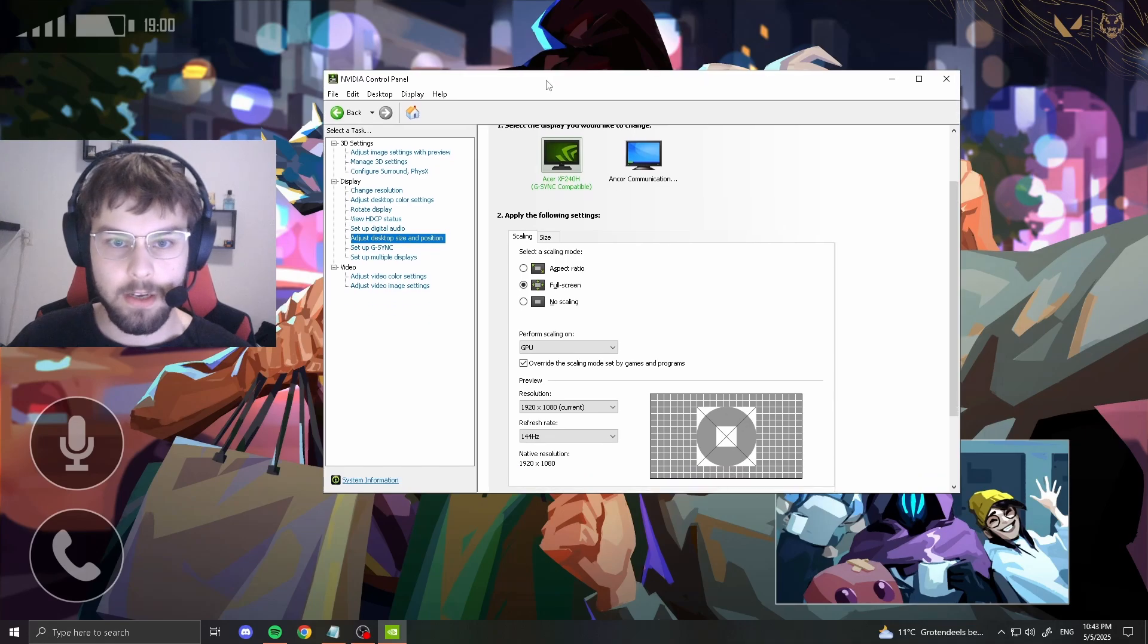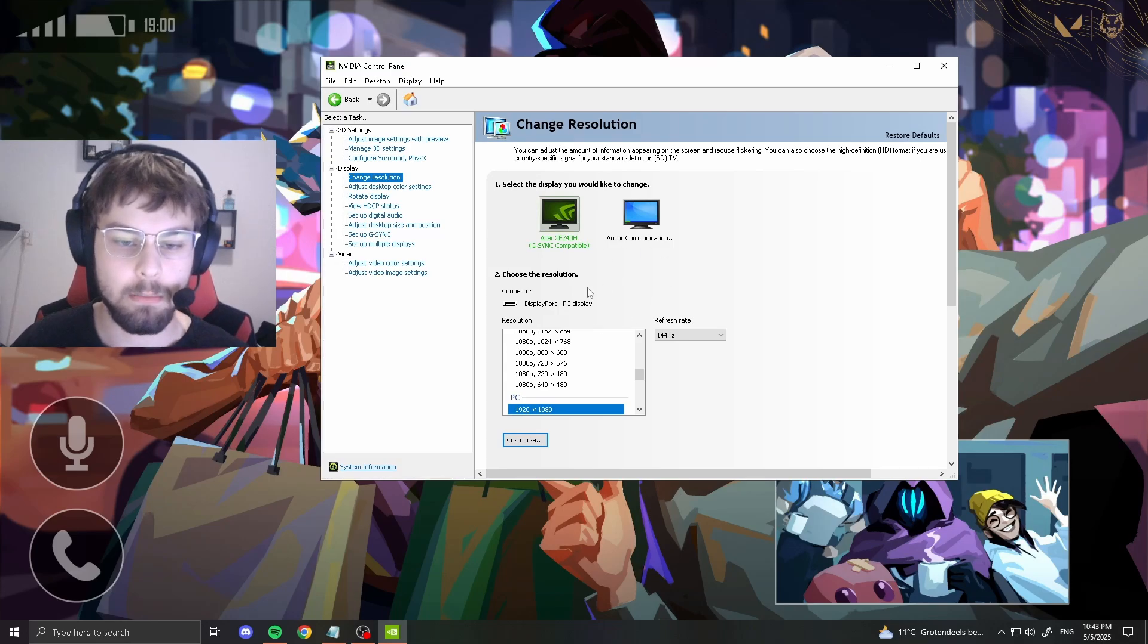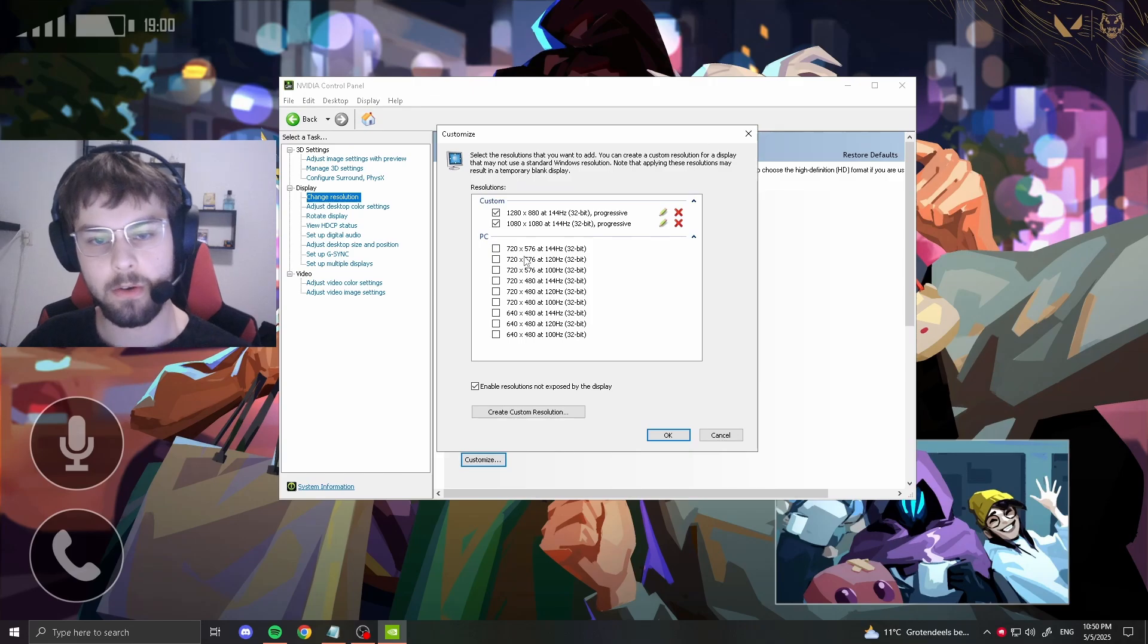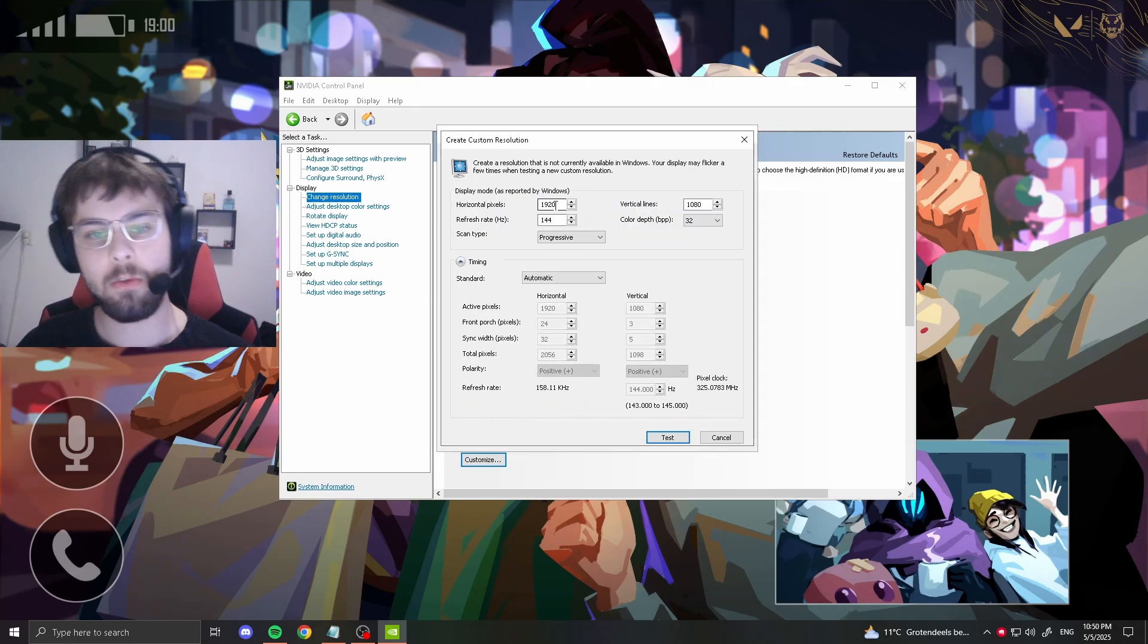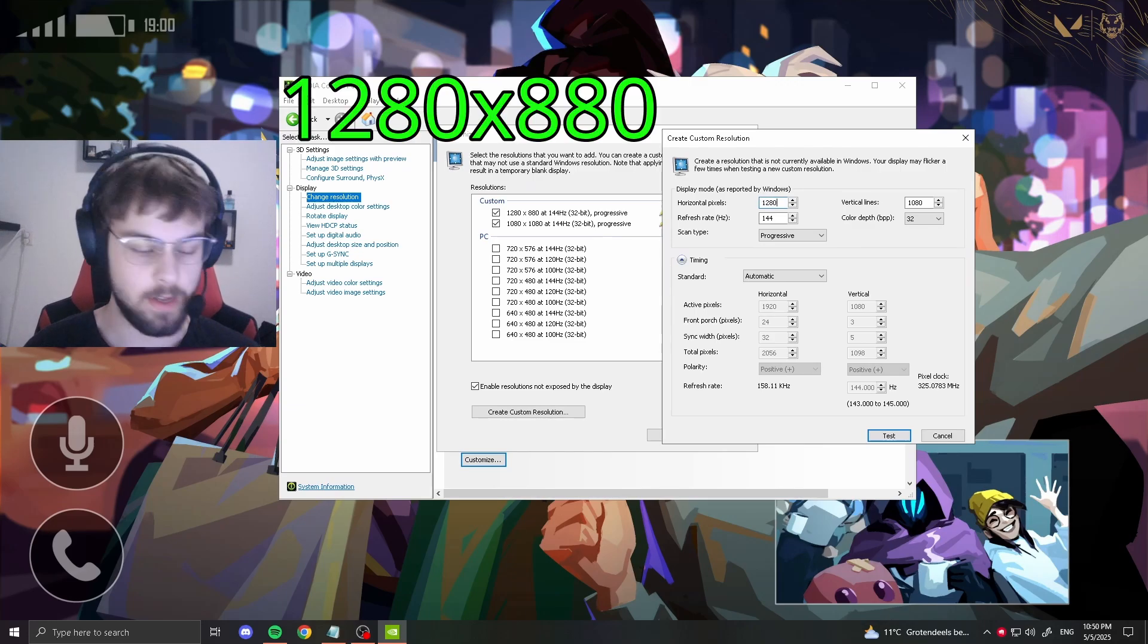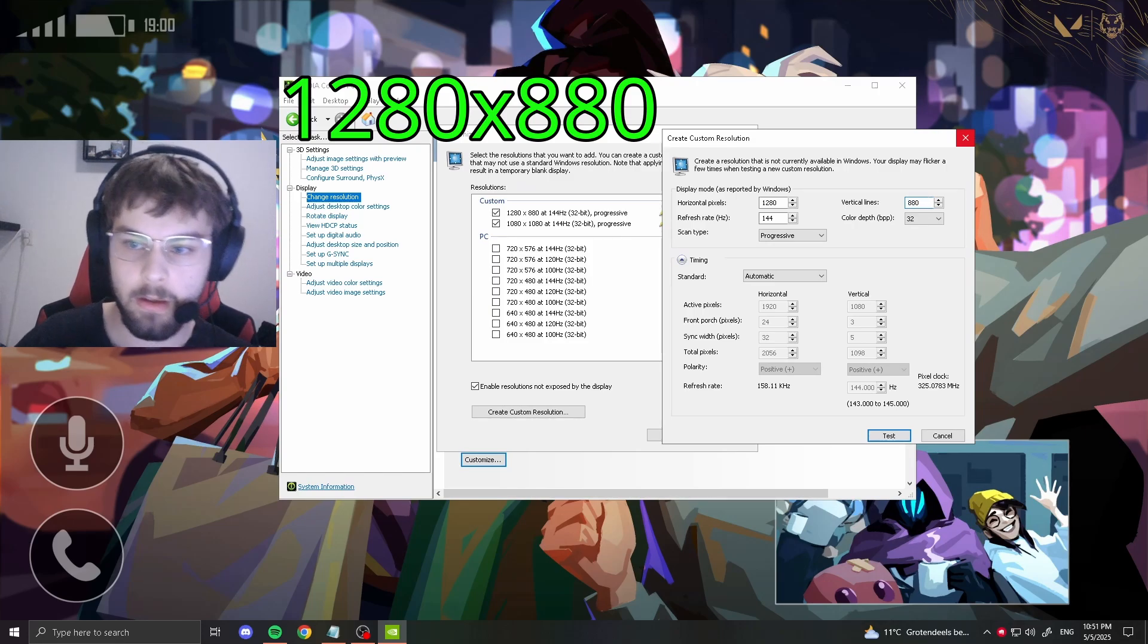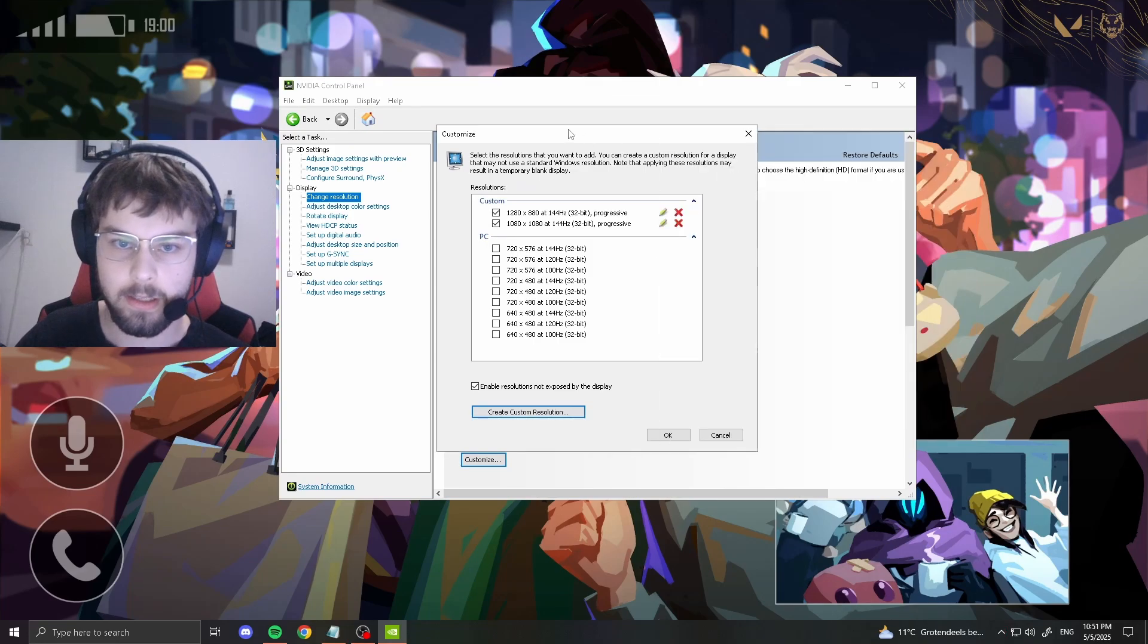After that's done, you want to go to change resolution, and of course hit apply if it gives you that pop-up. So you go to customize. For when you're going to start it up for the first time, you want to create a custom resolution with a 1.45 ratio. I would recommend to first use 1280 times 880. Click test. As you can see, I already have this one, so I'm just going to click okay, cancel, and okay.